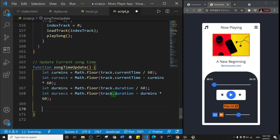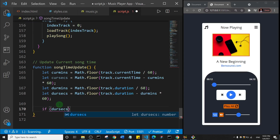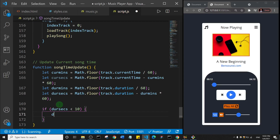Now we're going to add some if statements to update the display. What we want to do is append a zero when a value is a single digit — from zero to nine — for both the current time and the duration. So I'll say: if durationSeconds is less than 10, then durationSeconds equals '0' plus durationSeconds.